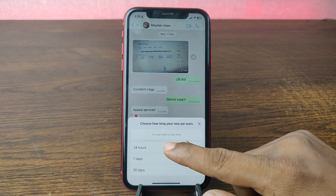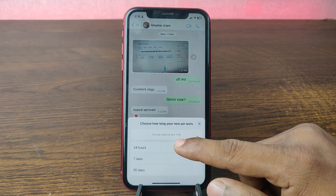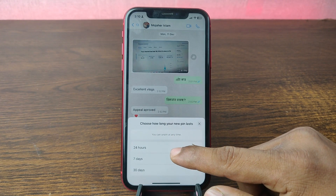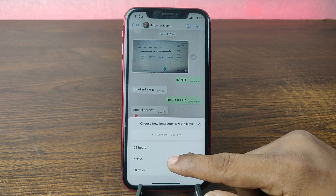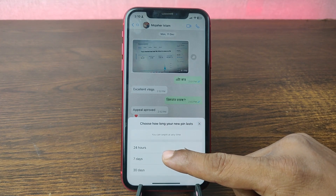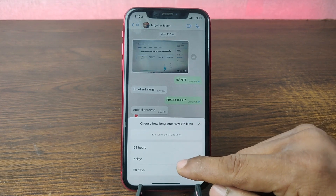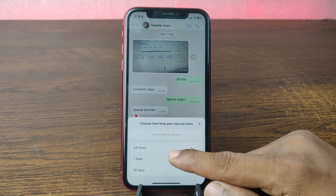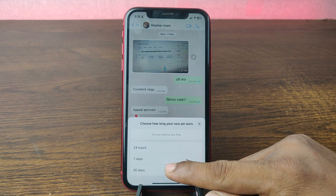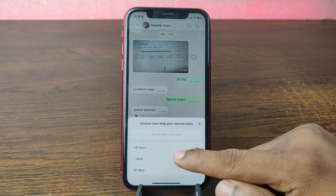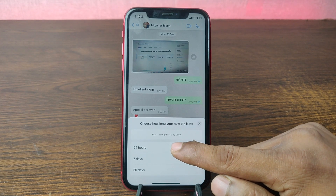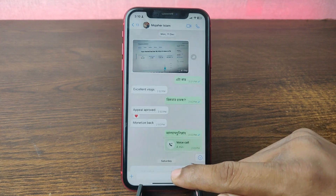Here it shows how long you want to pin this message. There are three different options: 24 hours, 7 days, or 30 days. For example, I'm selecting 24 hours.